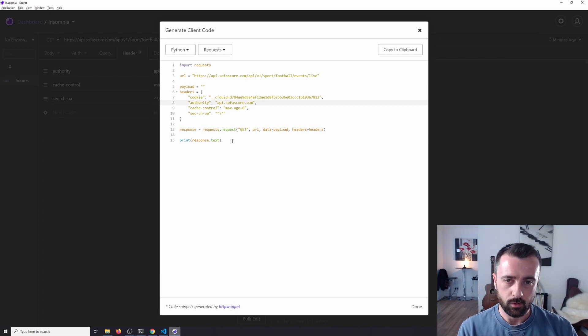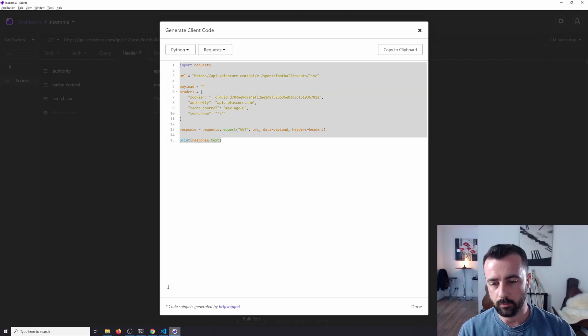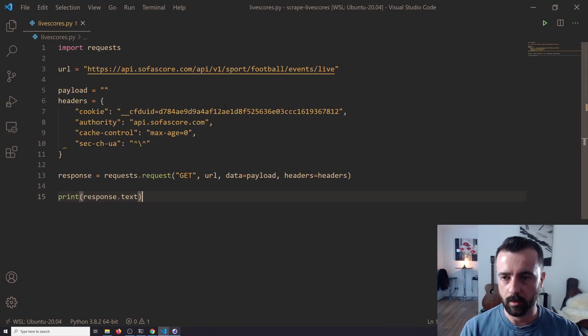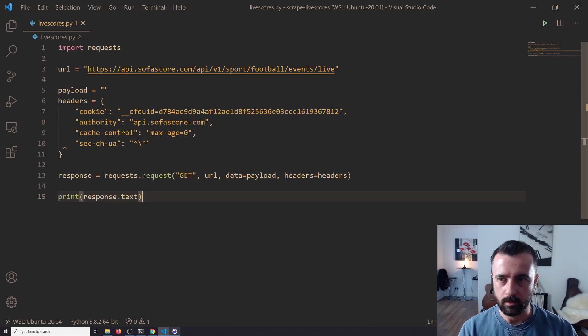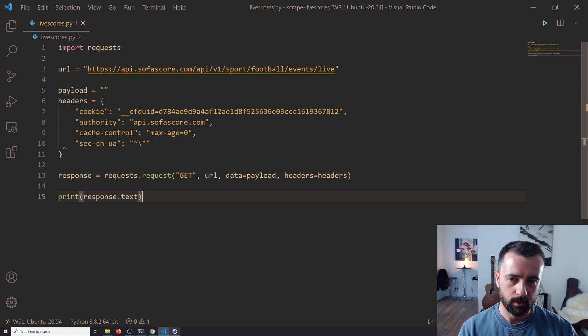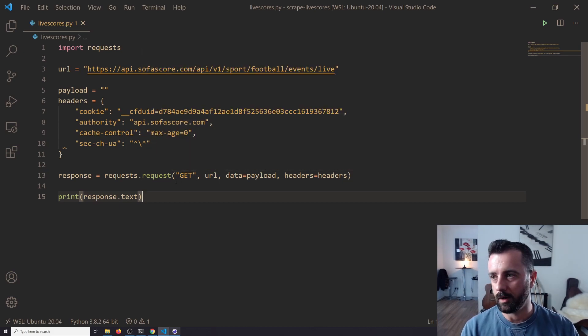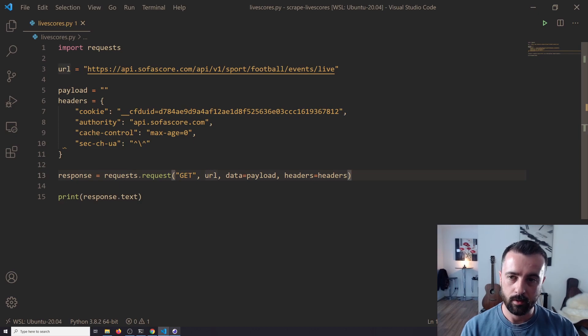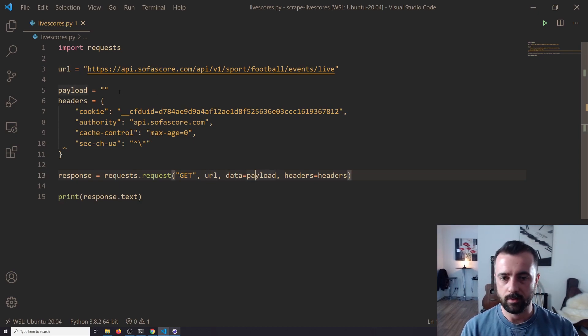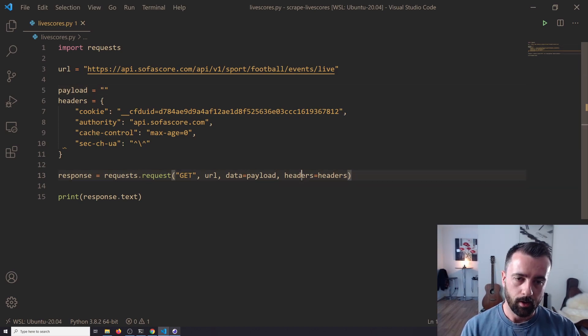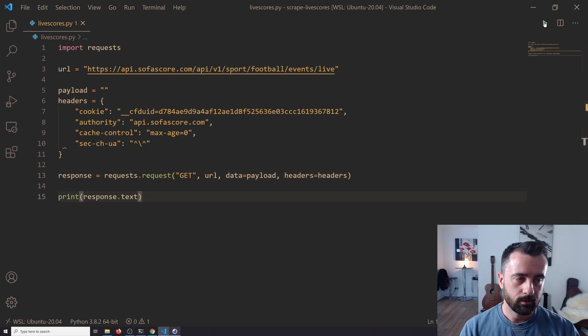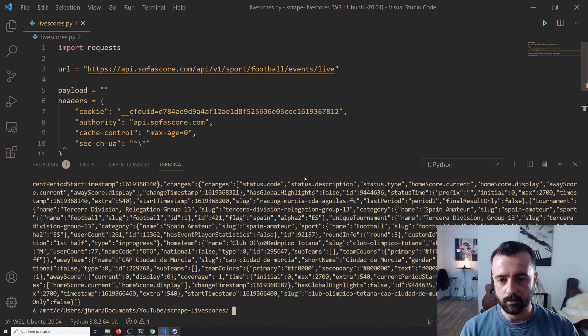So I'm going to copy all of this and put this into my code editor, and we can see there's our URL. We're using requests and we are doing response is requests.request, which is basically the same as r equals request.get in a longer form. The URL, we are sending a payload—now Insomnia and Postman both do this. There is no payload that we are sending, so it's empty. You can just delete that, and the headers that we have to send. So now if I run this, we're going to get all of that data in our terminal just dumped in there.